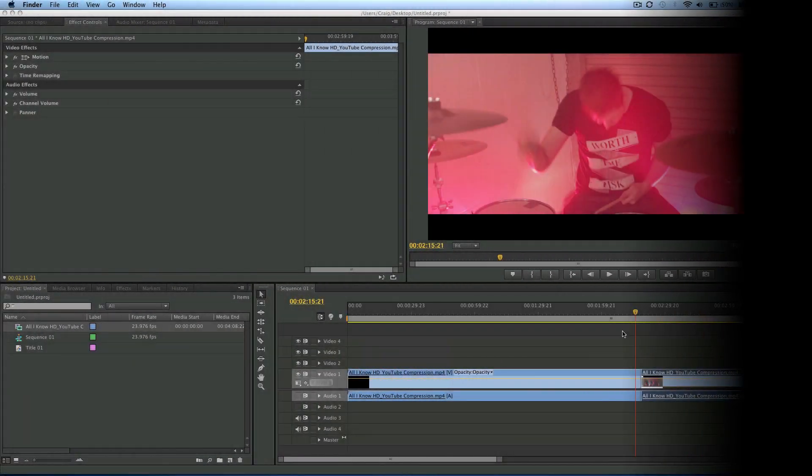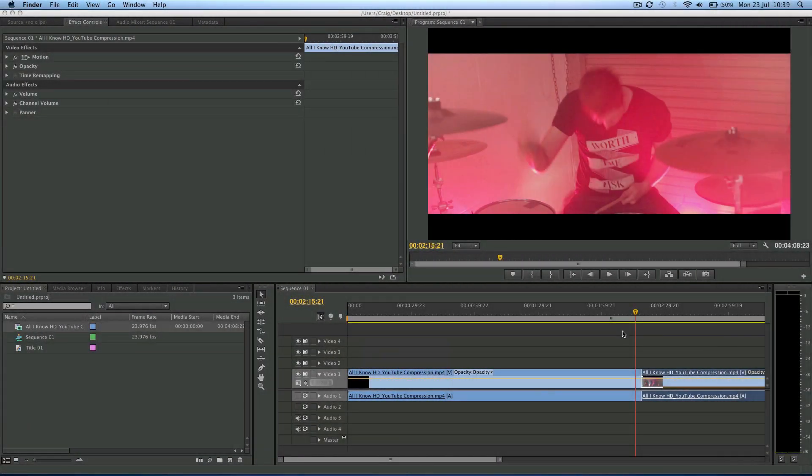Hey guys and welcome to another JuicyTuts tutorial, Craig here and today we're going to look at how to export a still frame in Premiere and also how to create a freeze frame because I know that's what a lot of people want to do.